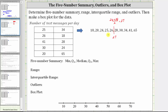Quartile one is the median of the lower half of the data, or the median of these five data values. Because we have an odd number of values in the lower half, the median is the middle value, which is 24 — there are two values to the left and right of 24. So quartile one is 24. Quartile three is the median of the upper half, which is 34. The minimum is 18 and the maximum is 65.